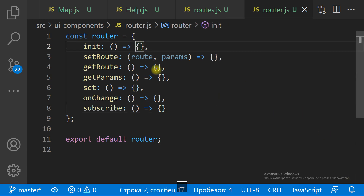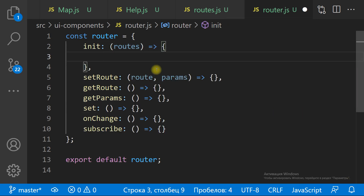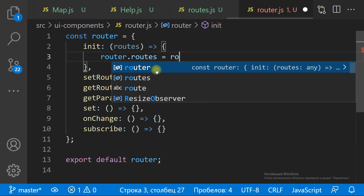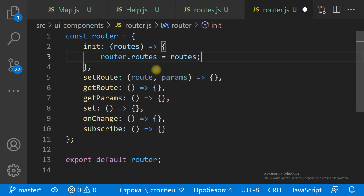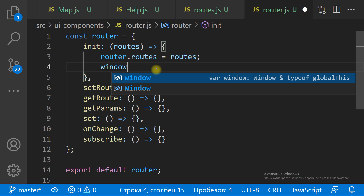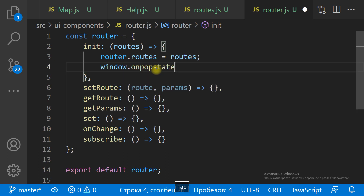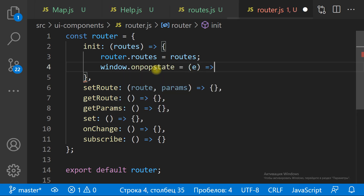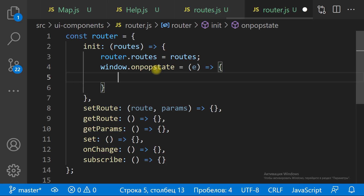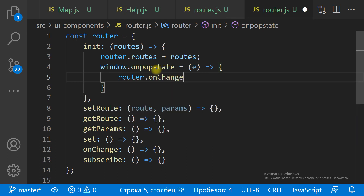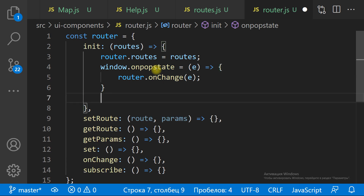The init method is executed on app start. This method defines the list of acceptable routes and defines a handler for the browser back and forward buttons.